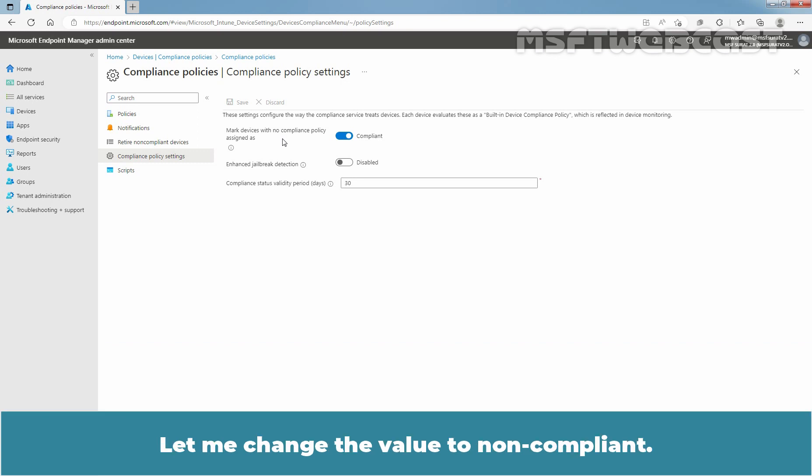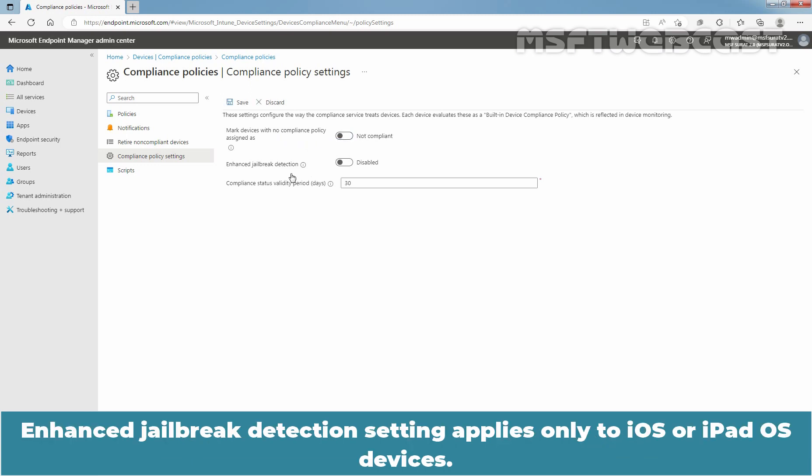Let me change the value to Non-compliant. Enhanced jailbreak detection setting applies only to iOS or iPadOS devices.